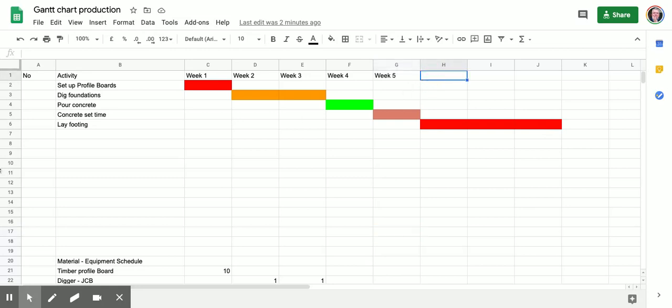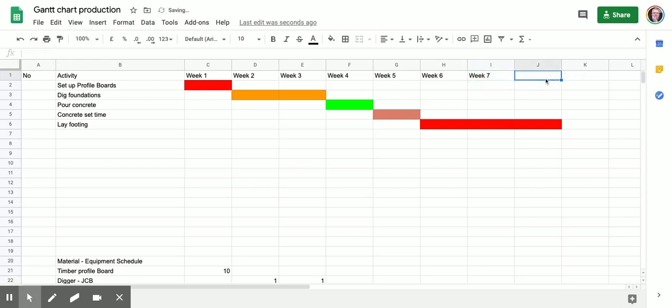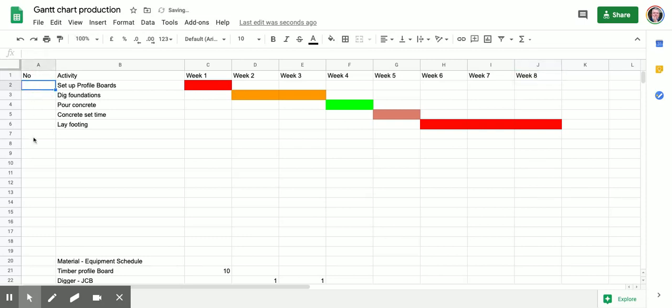Up here I didn't put it, but we can put up here week six, week seven, week eight, and so on all the way through. You could actually put dates up here as well if that helps you understand the project a little bit better.